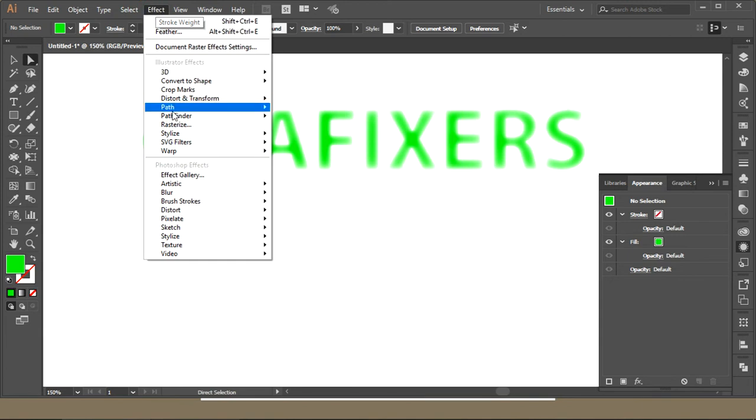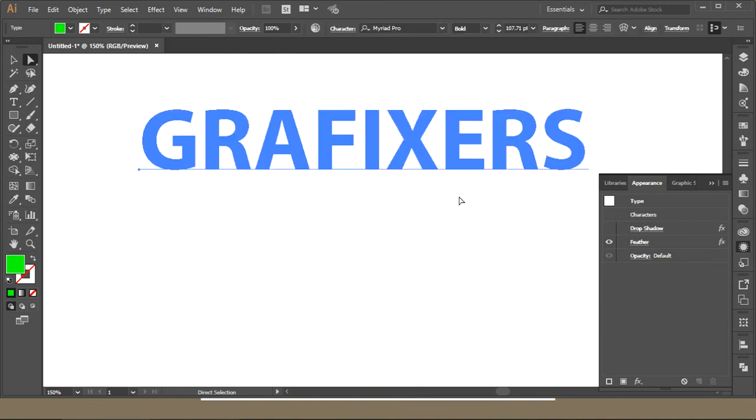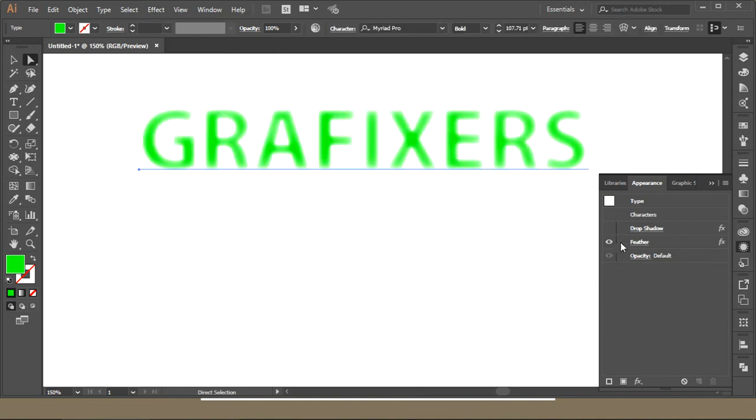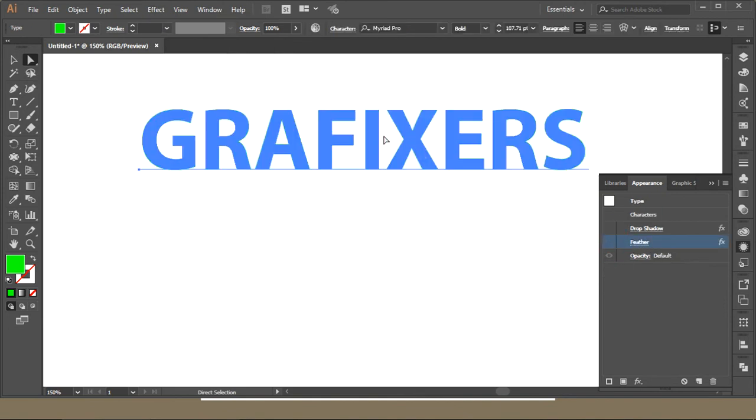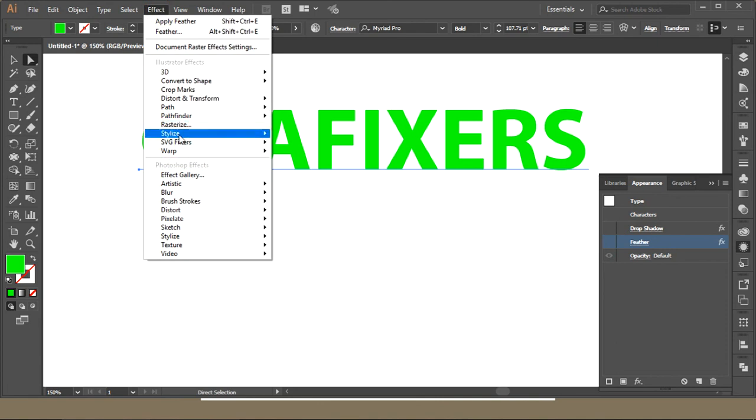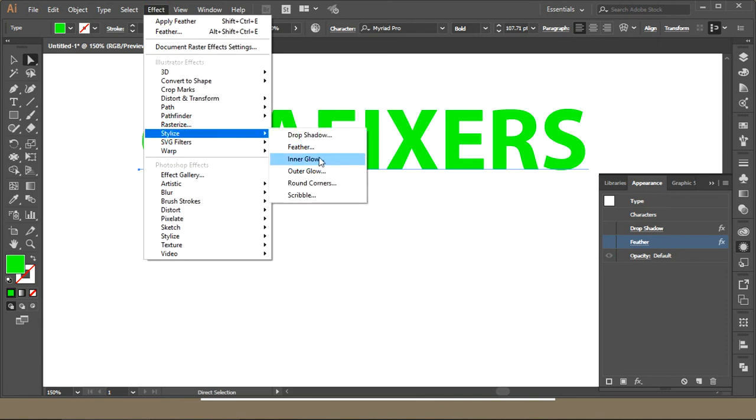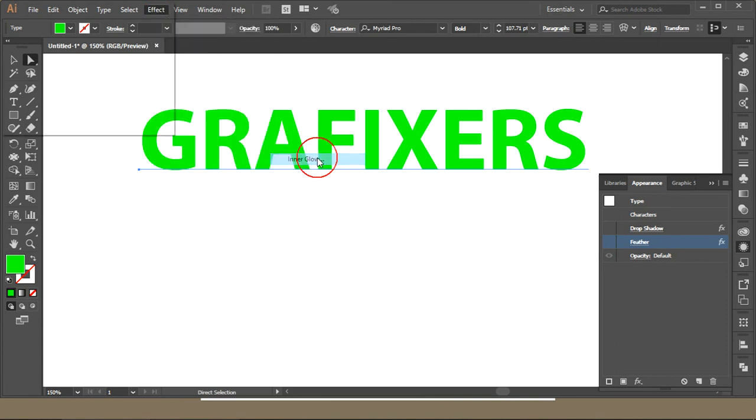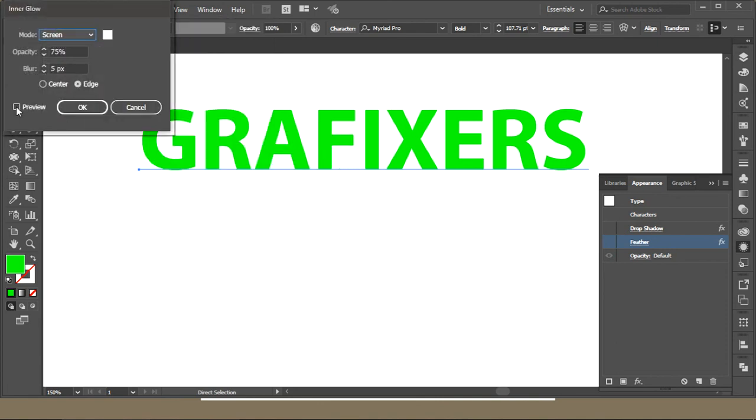This effect is also over here. So remove that and we'll move to the next option, which is Inner Glow. Click this one and get a preview.